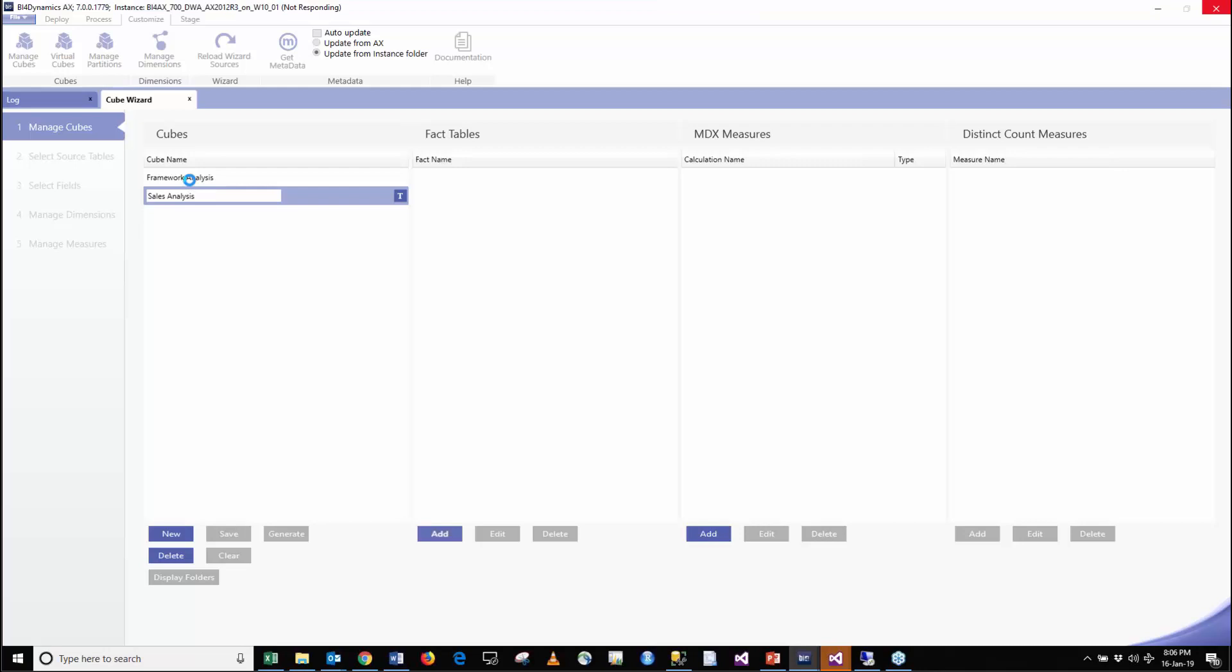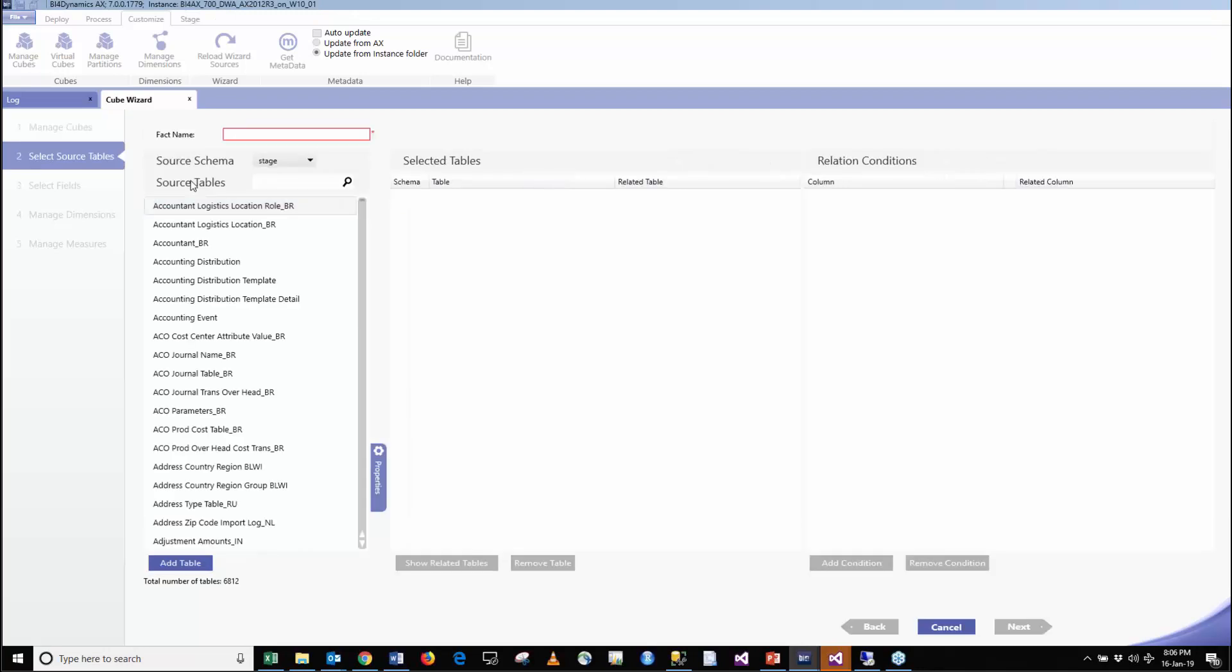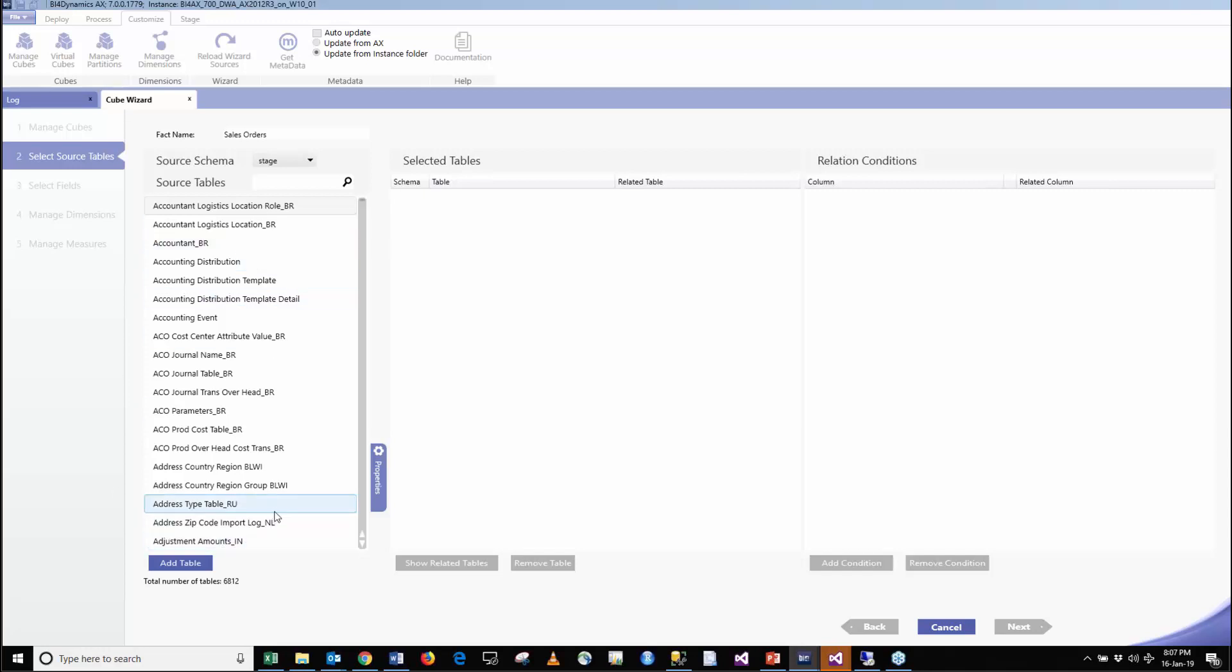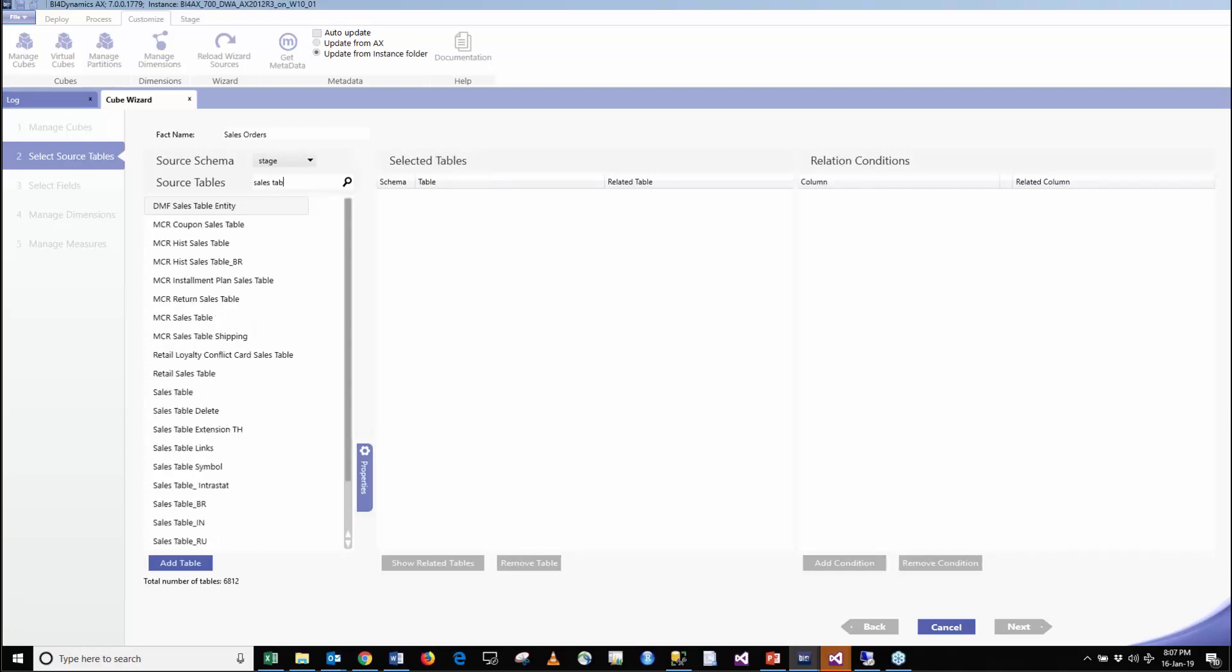You may see here and there some latency, but the reason it is slow is because it controls all the steps so that the model is consistent in every moment. What opens here is a menu where we have 6,800 tables available. This is actually coming from the metadata model that we are reading from AX and we understand the tables, columns, primary keys, and everything. We are going to use the sales table.